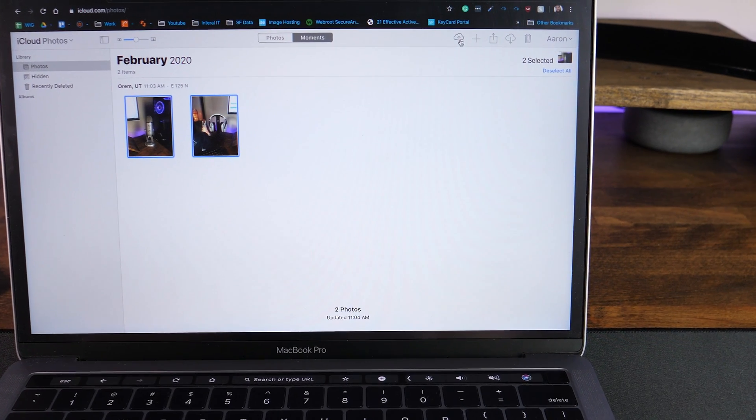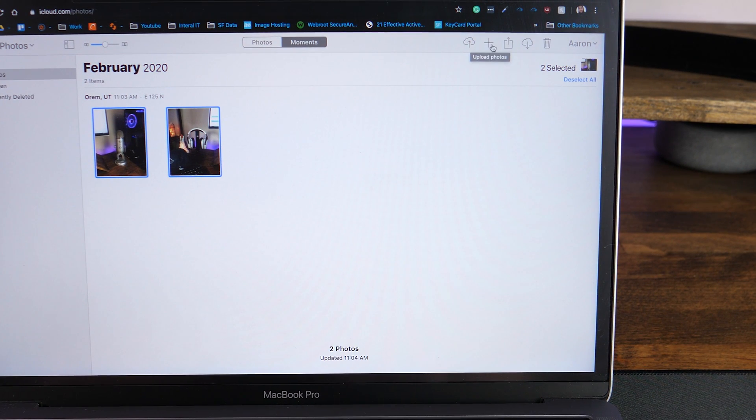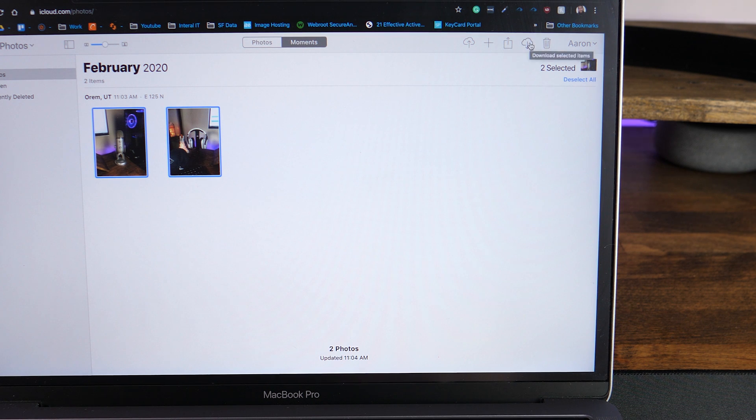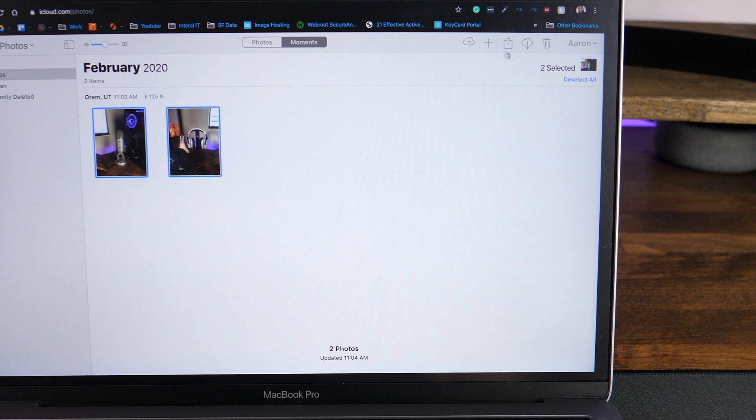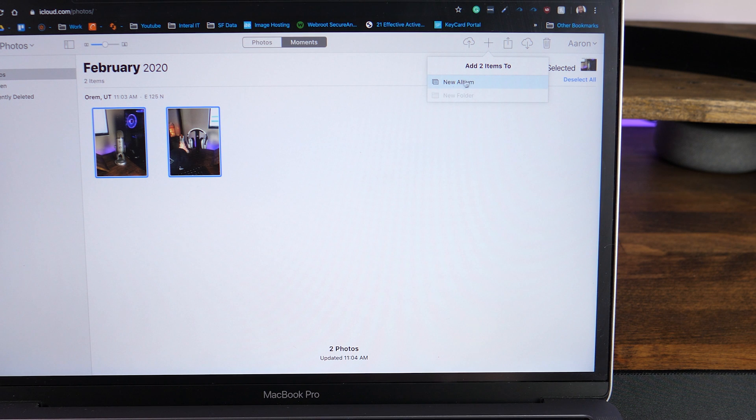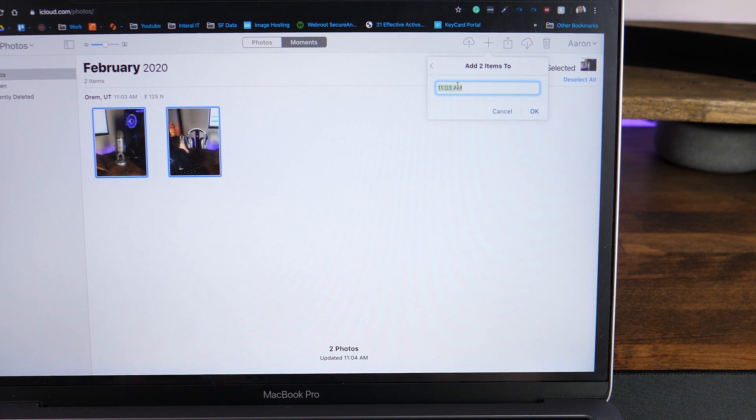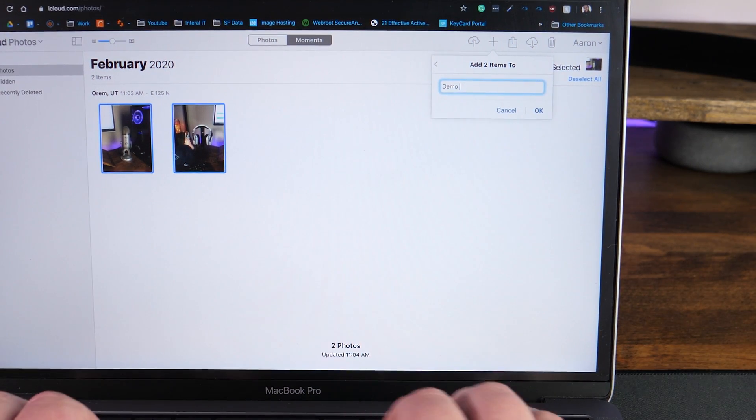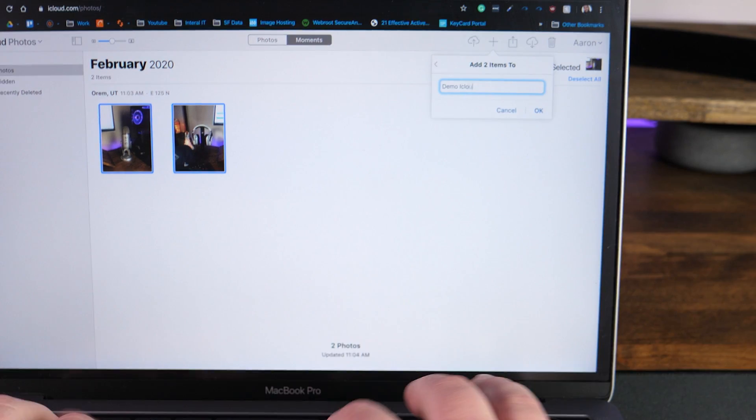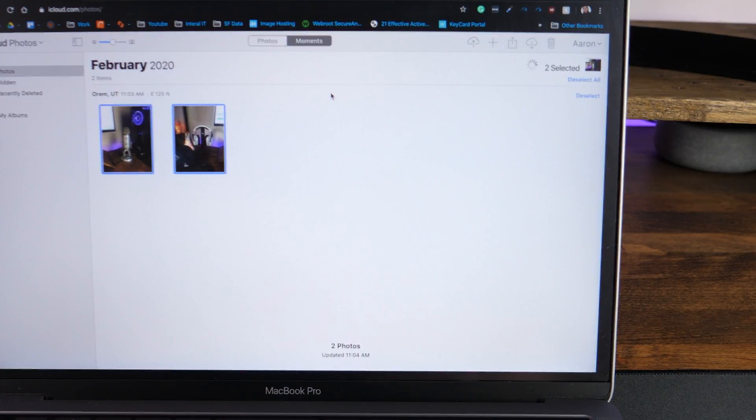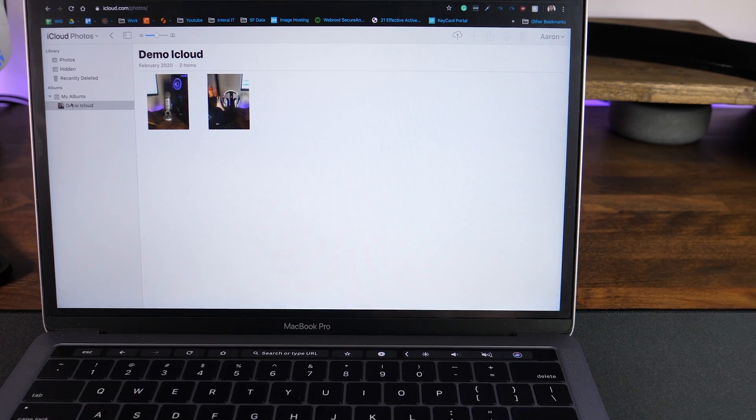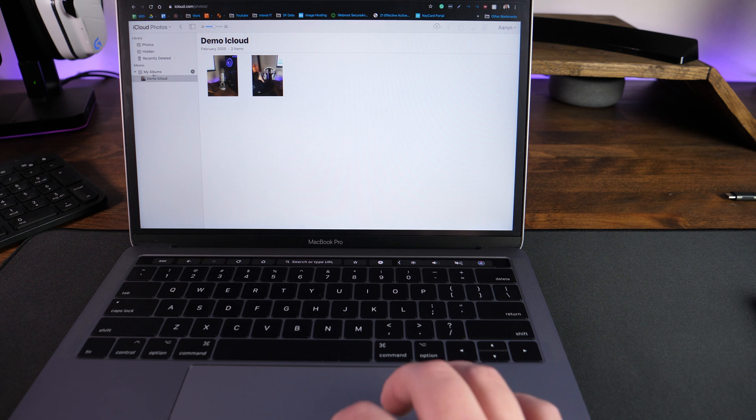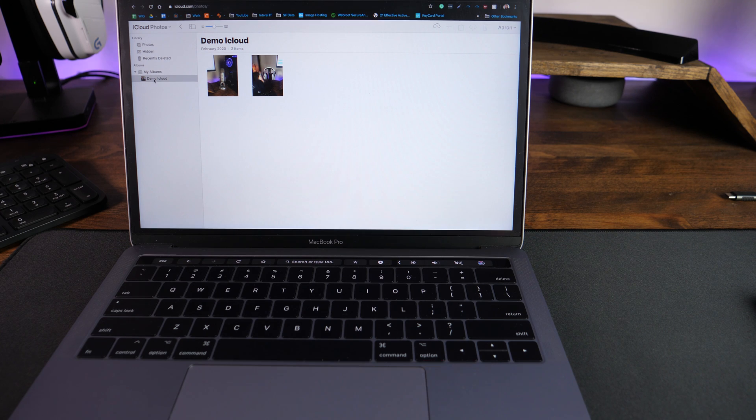Also, you can go up here and if you want to, you can upload photos, you can add to an album, you can share, you can download to the computer and then of course you can delete. So there's a few different options that you can do right there. So if we wanted to add both of these into an album, we can click on a plus. Let's go ahead and to add two items to new album and we'll just say demo iCloud. Click okay. And over here on the left, you can see that they have now been put in their own album.